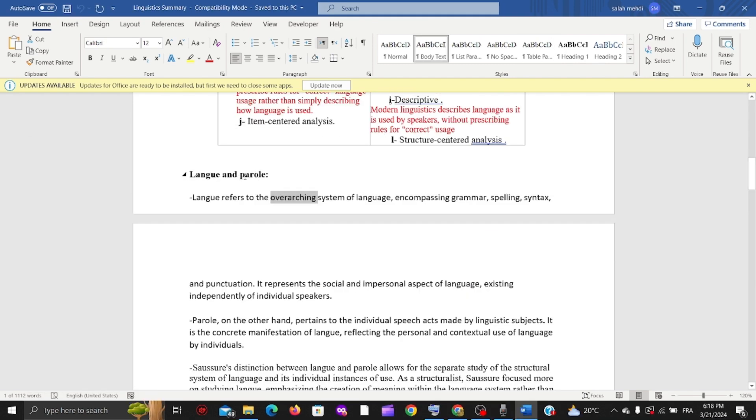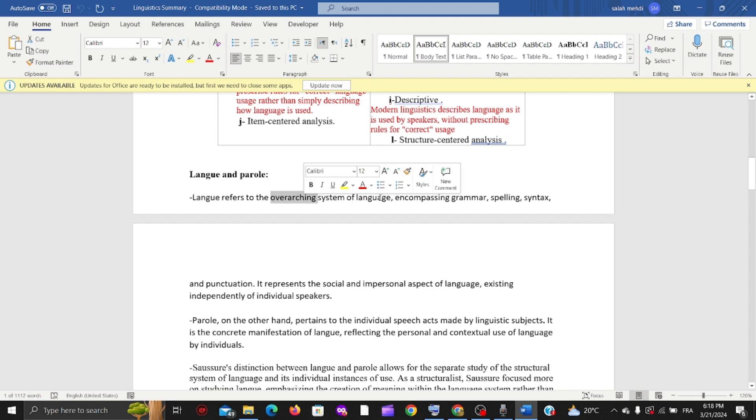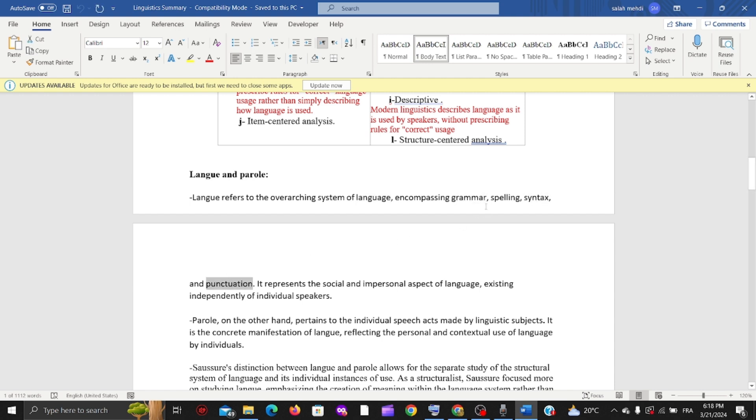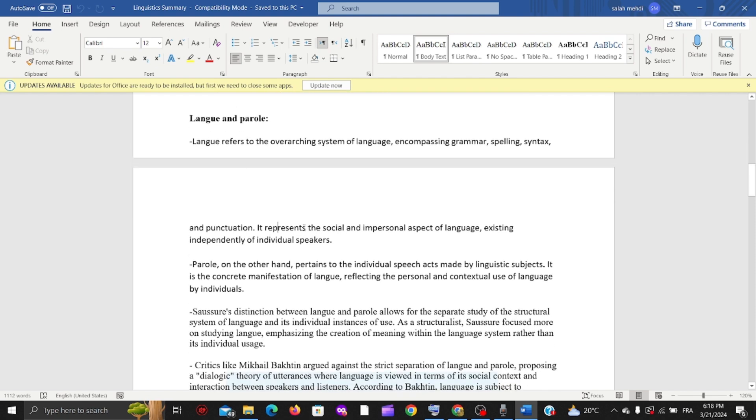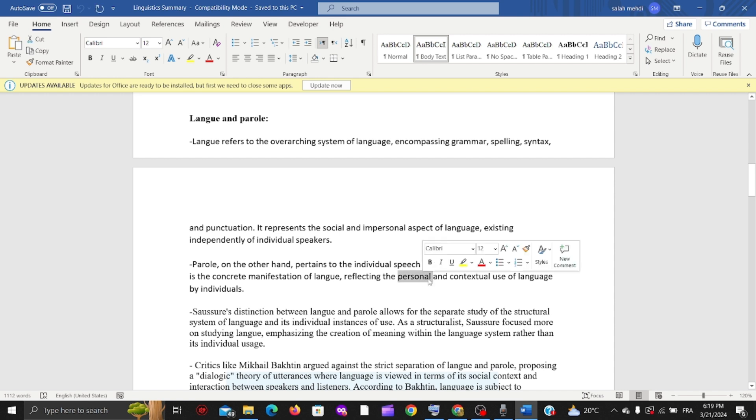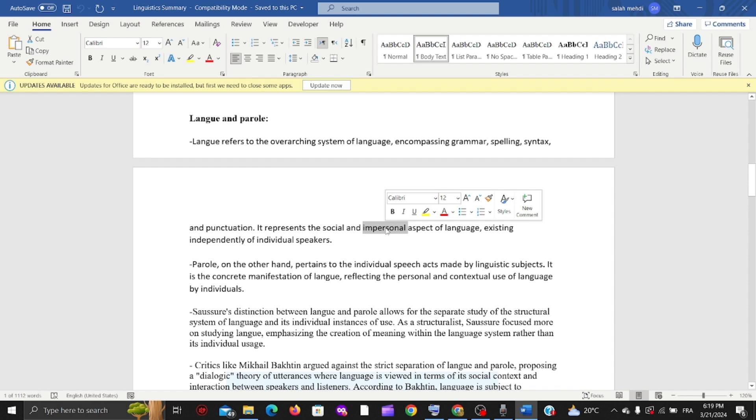Langue and parole - these words are in French. Langue refers to the overarching system of language - the whole system including grammar, spelling, syntax, and punctuation. It represents the social and impersonal aspects of language existing independently of individual speakers. Parole, on the other side, is the personal and contextual use of language. We're focusing on language in context used by individuals.